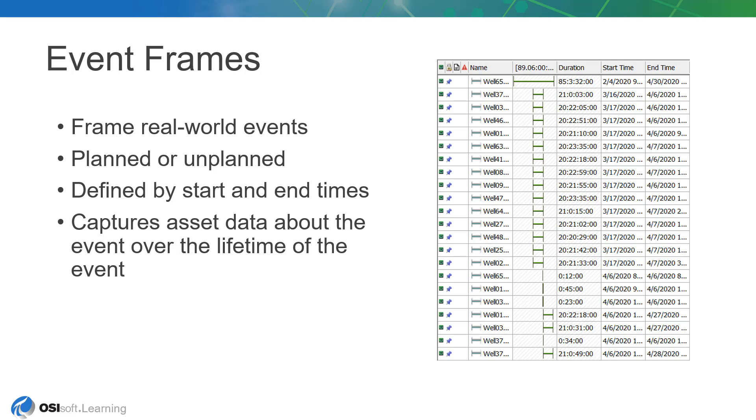Regardless of an event's nature, it takes place in time and typically has a clearly defined start and end. This start and end time frame our event and enable more accurate analysis within the bounds.